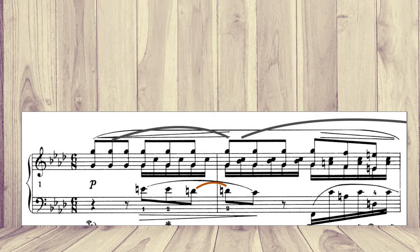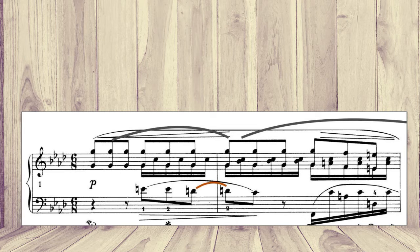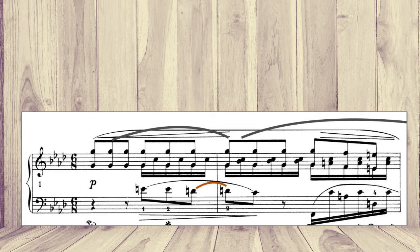So instead of singing this way, we can sing this way. Again, it might sound even more expressive. It kind of brings even more love and kindness to this kind of motif.